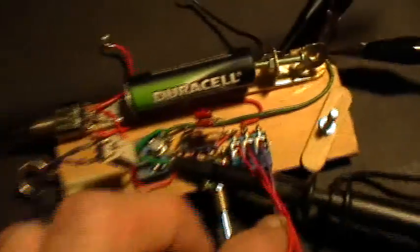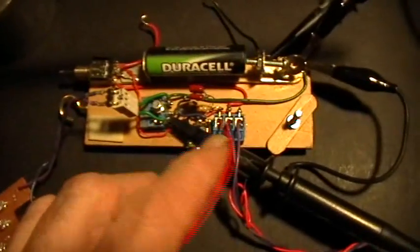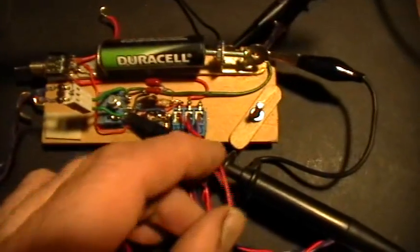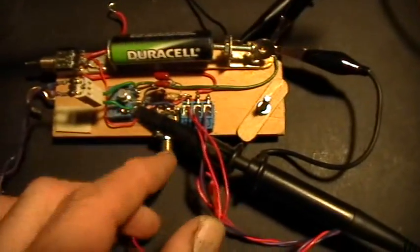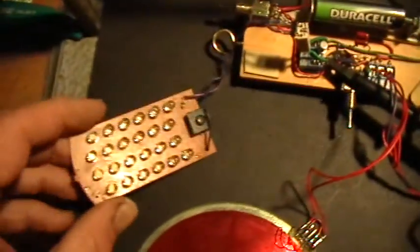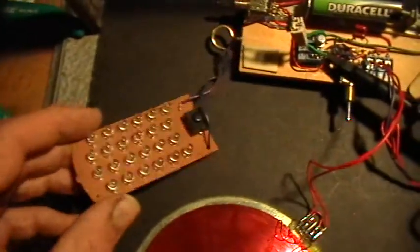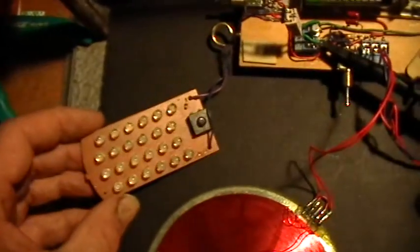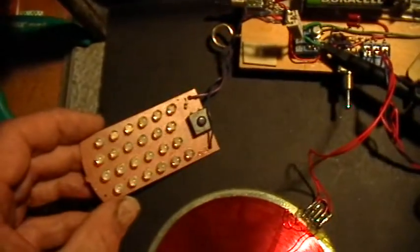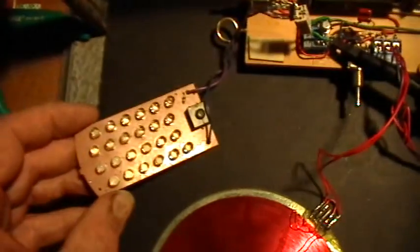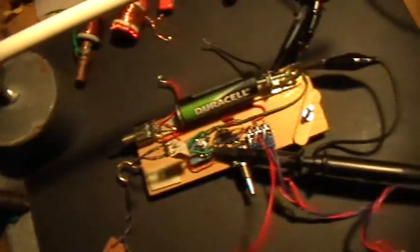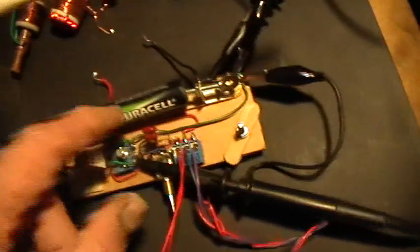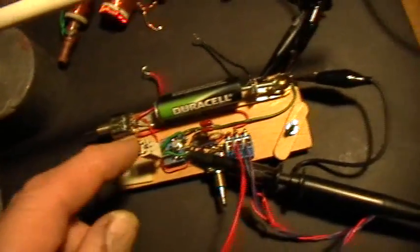So this is the standard 2N2222A jewel thief test bed with the switchable 70 nF capacitor in there. And I'm using the 24 LED load bank. This is 12 in parallel in series with another 12 in parallel. And the 1.2 volt nickel metal hydride battery and some scope probes.